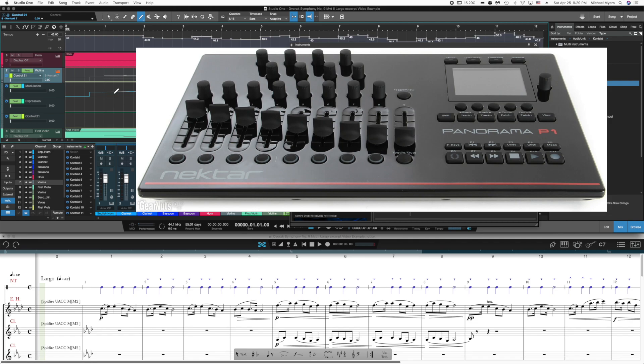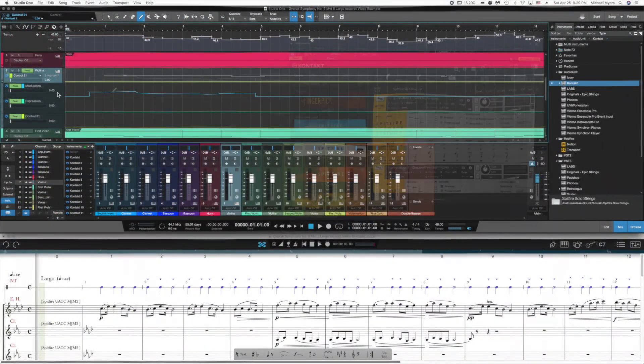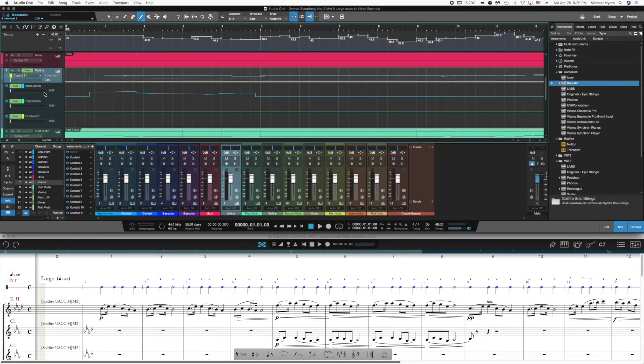Both as a mixer controller and to control parameters within the instruments. And there's an easy way to assign the instruments to a particular fader. It's pretty straightforward and it's very simple once you get used to it.